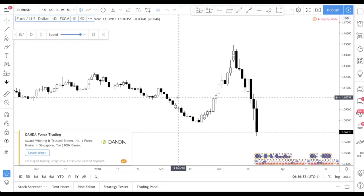If you are new to trading or new to our channel, make sure you hit the subscribe button. We also have a free day trading guide for you. If you need a strategy to backtest, please backtest our trading strategy, because backtesting will help you build your confidence in trading. It's one of the best ways to get started in trading without actually having any money at risk.